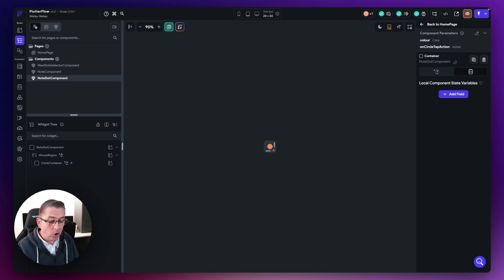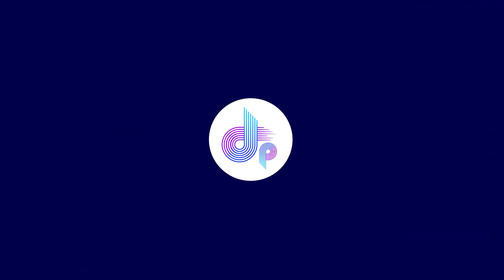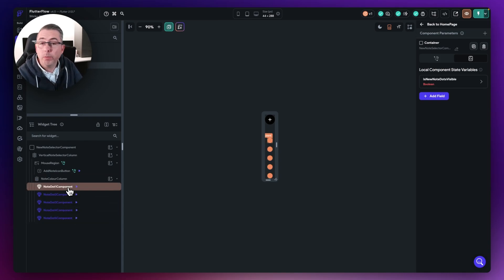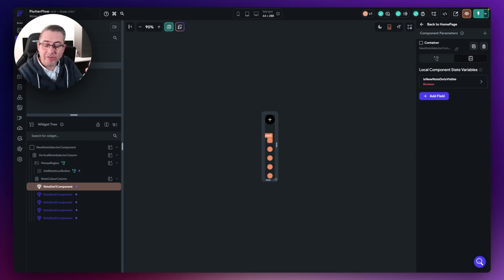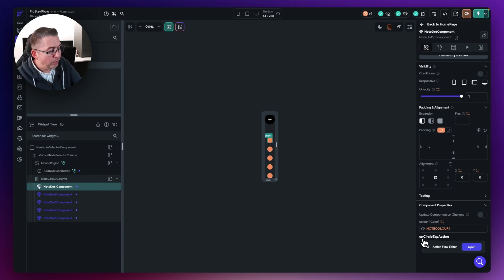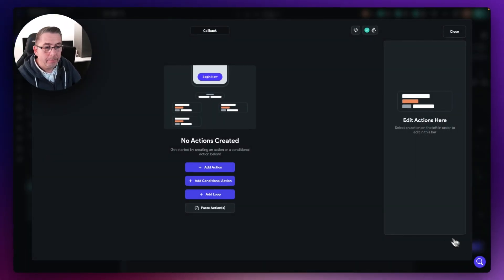That's pretty much all for this component — there's really not a lot to it. That sets us up nicely to work outside of this component back into our note selector component where we can start invoking those actions. On the left hand side we have all of our note dot components listed, all duplicates of one another. We're going to get the functionality working on one of them and then copy it to all the rest. With note dot one selected on the right hand side we can see the on circle tap action component parameter with its own action flow editor.